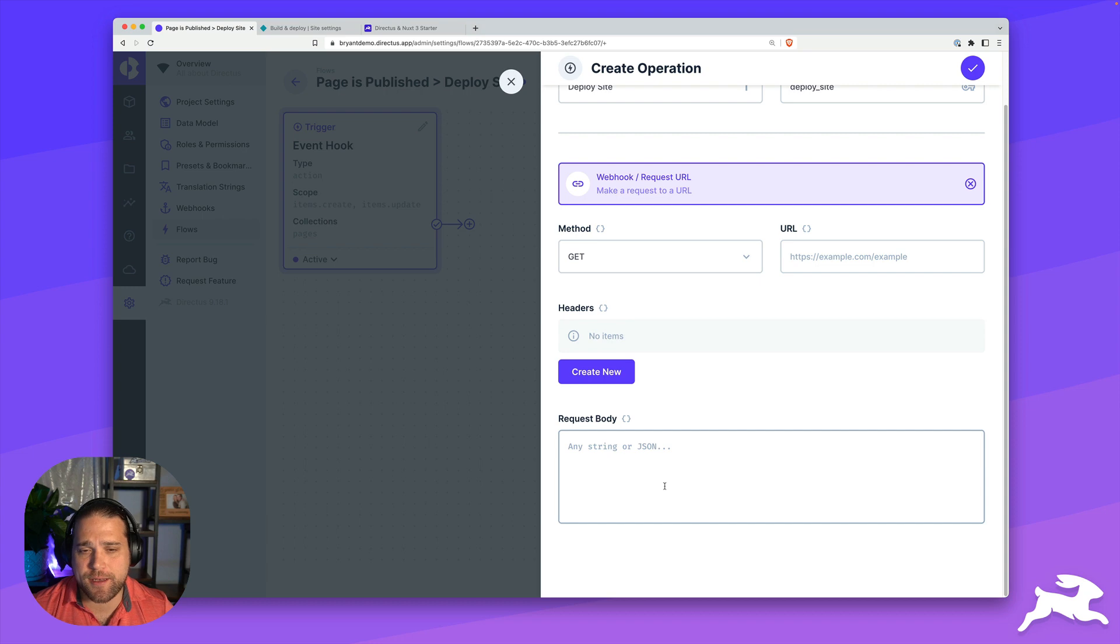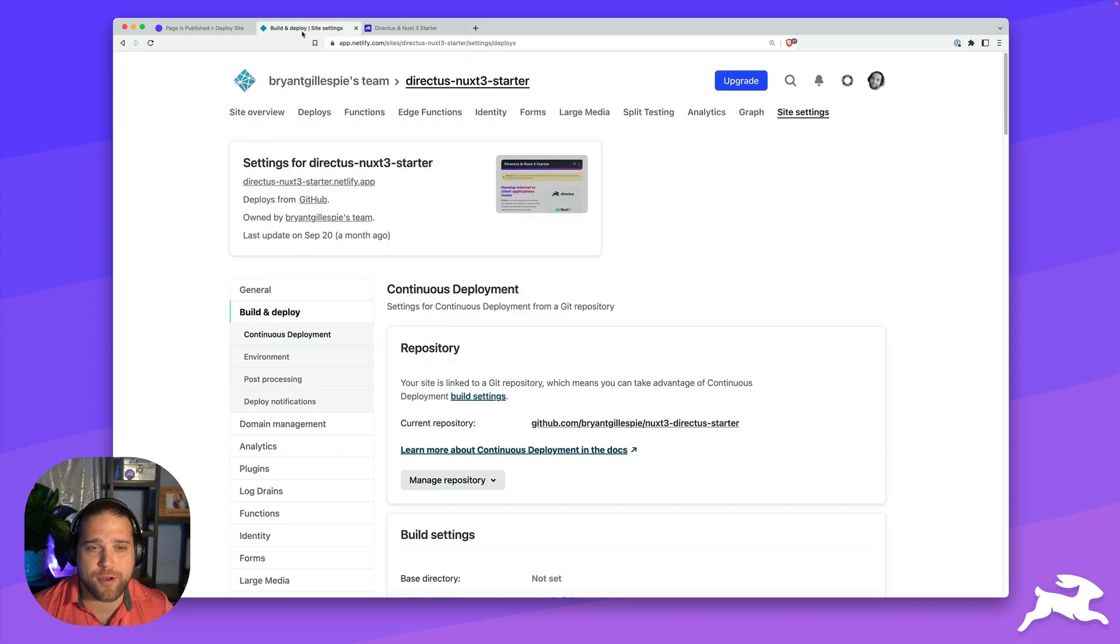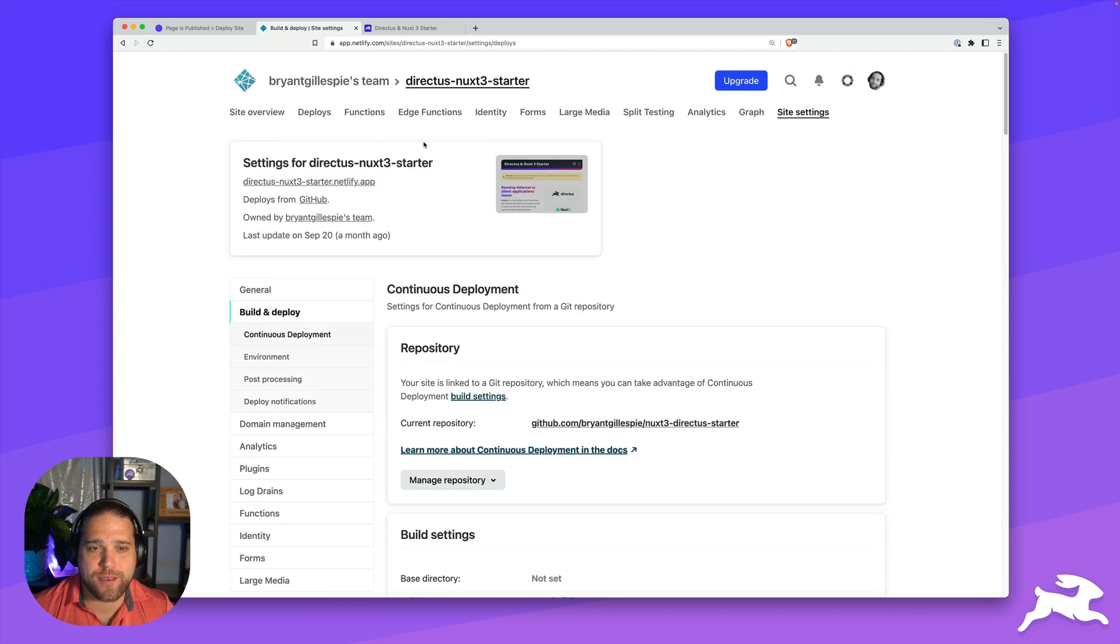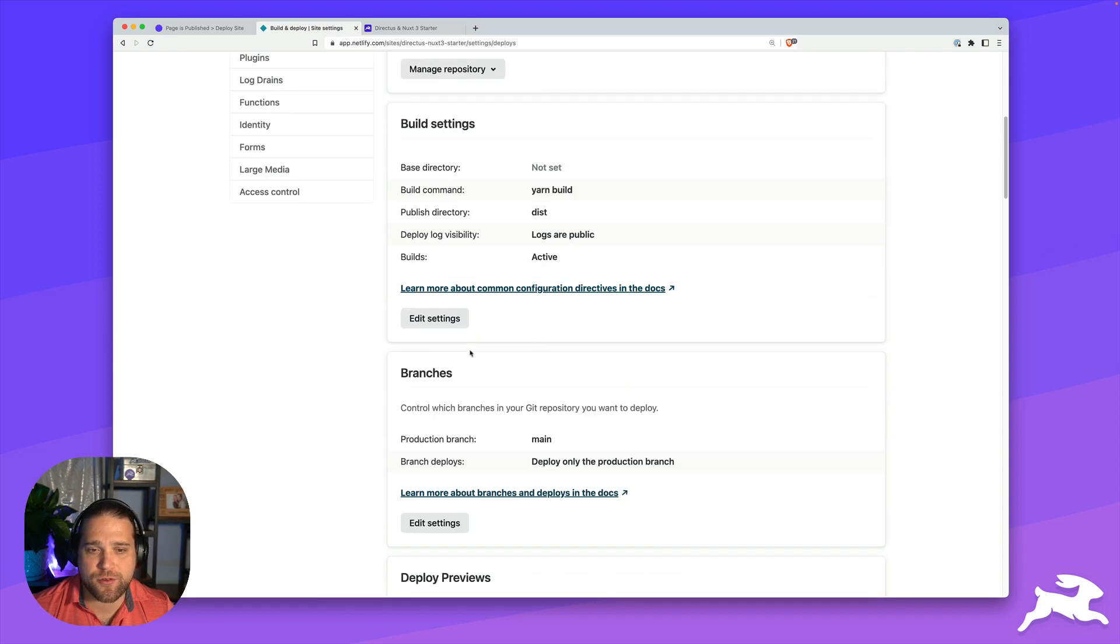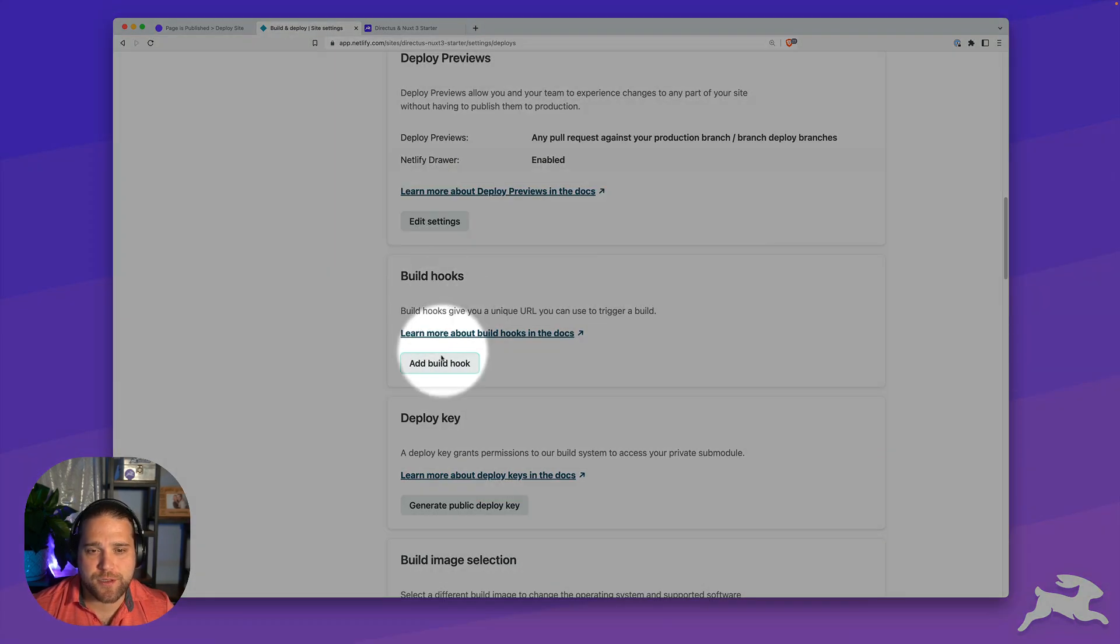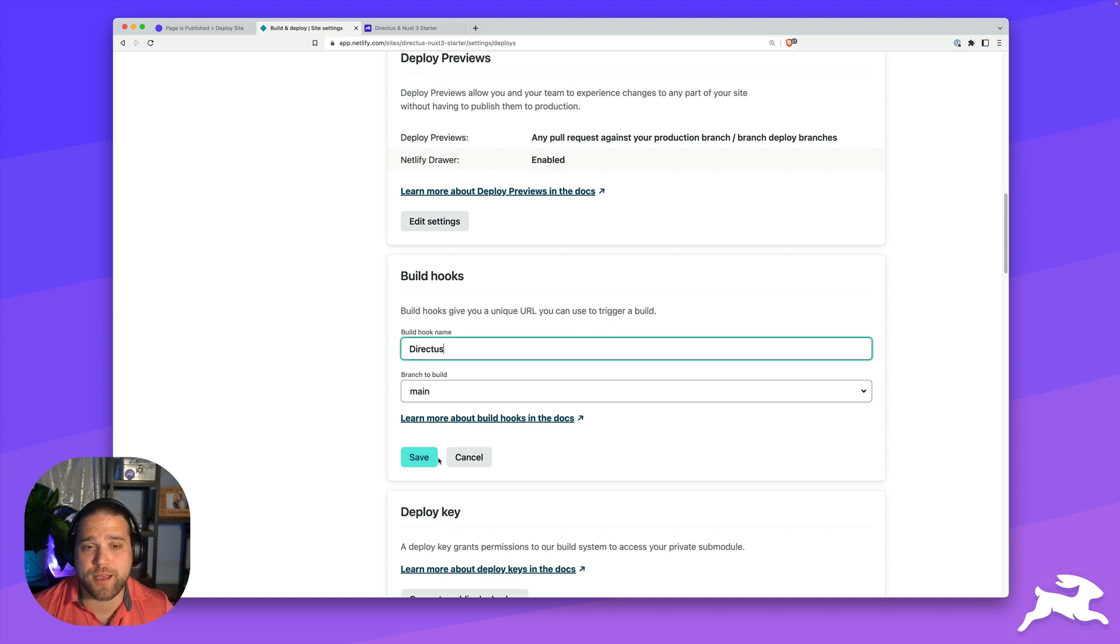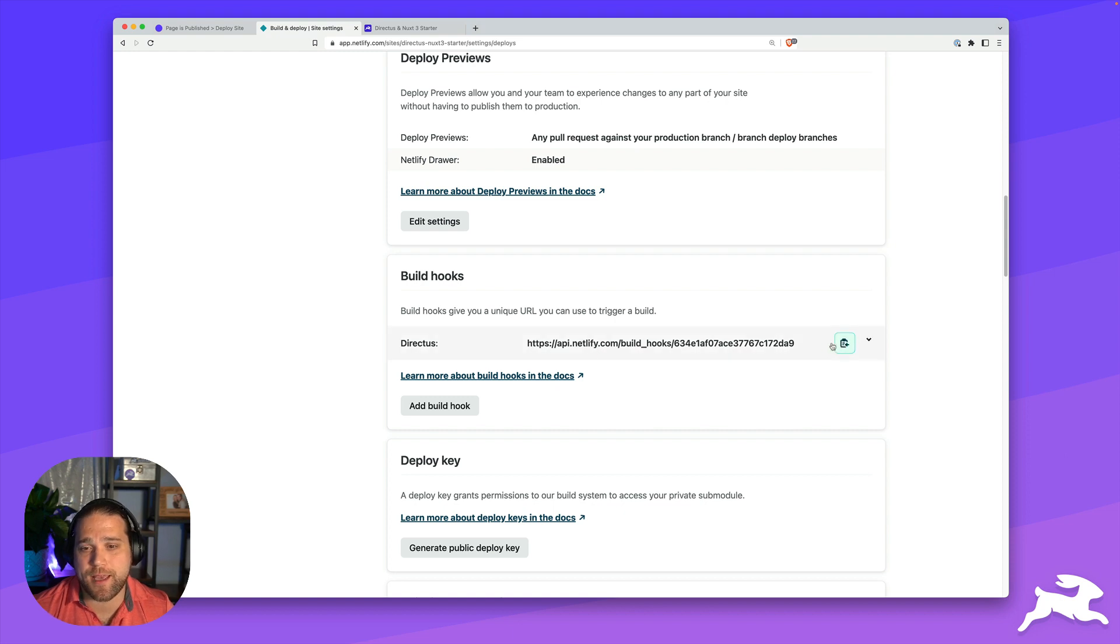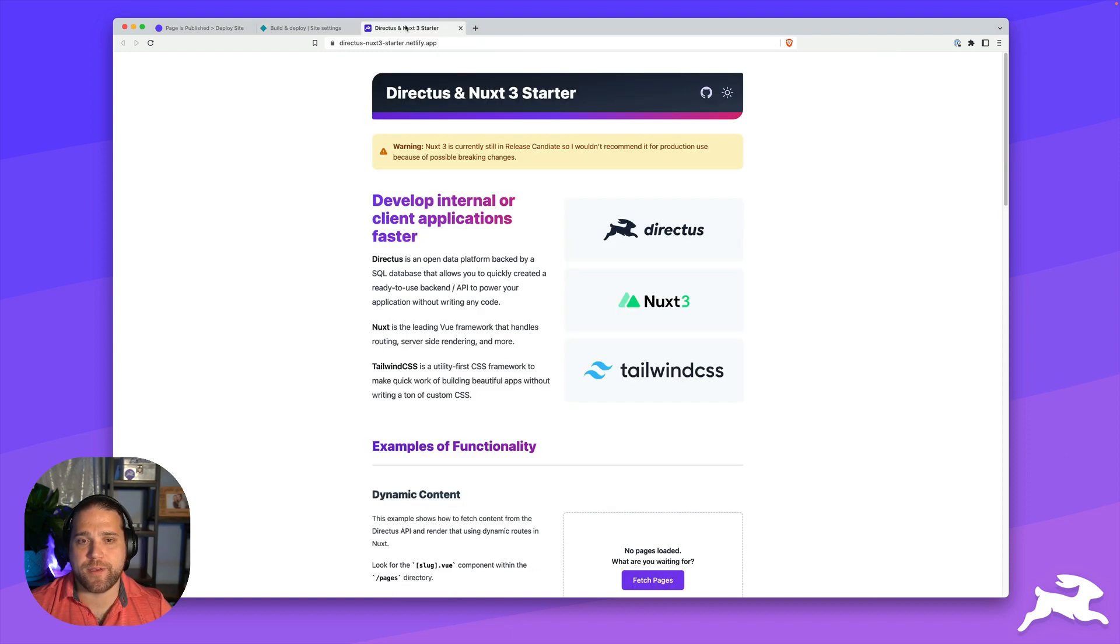Next, I'm going to hop over to Netlify and find my build URL. I would go to the build and deploy part of the settings for my site. And I'm going to scroll down to build hooks. This just gives you a unique URL you can call to generate a build. We'll save this and copy that URL.